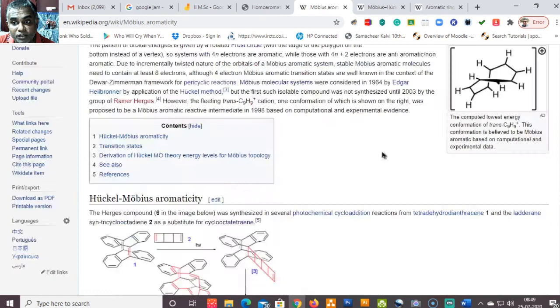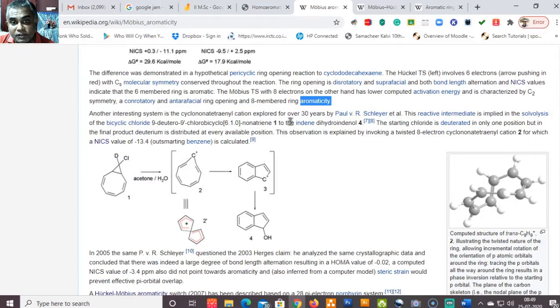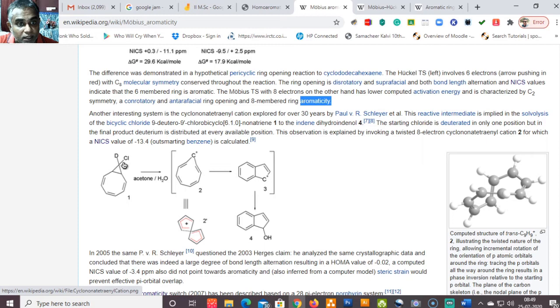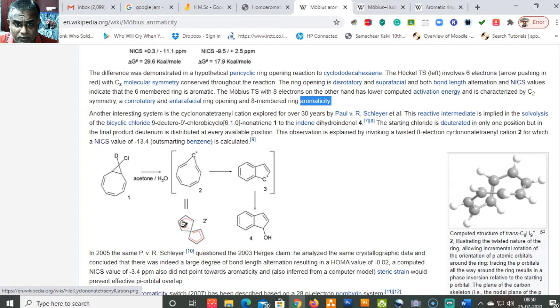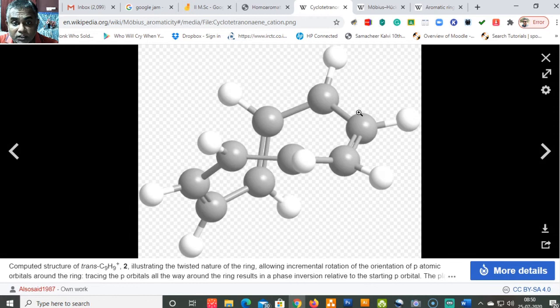Another interesting system is the cyclonona tetraenyl cation, explored for over 30 years by Paul Schleyer. This reactive intermediate is implied in the solvolysis of bicyclic chloride — specifically 9-deutero-9-chlorobicyclo[6.1.0]nonatriene — to an indene via dihydroindenol. The starting chloride is deuterated at only one position, but in the final product deuterium is distributed in almost all available positions, which is explained by invoking a twisted eight-electron geometry.